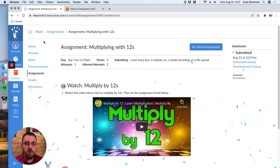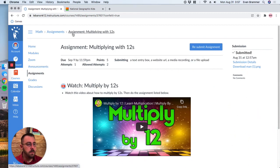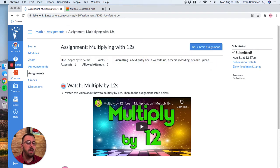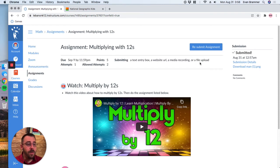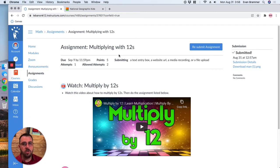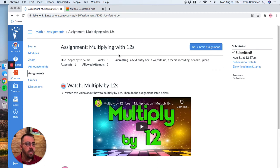So to submit an assignment, many different options, depending on what your teacher chooses, they get to decide what do they show? Do they show a text entry box, a website URL, a media recording, or a file upload. They may choose a couple of them, or they might just choose one depending on what they want. And they'll give you good directions.